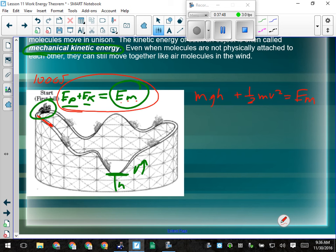Some modern roller coasters, like the Hulk, add energy mid-ride through induction. In that case, you take the initial mechanical energy and add the work done in that section of the track. But for a classic roller coaster where you're towed to the top and the rest of the ride is unpowered, total mechanical energy stays constant.